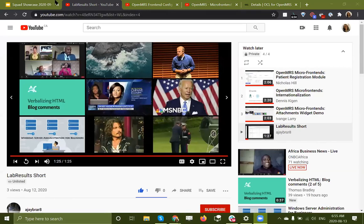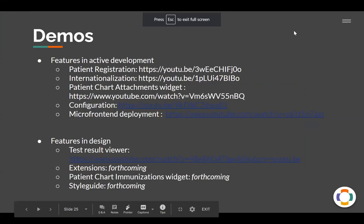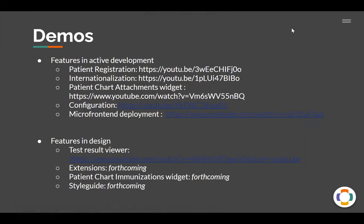Thank you very much to the micro frontend squad. JJ, is there anything else you'd like to mention before we move on? I just want to highlight that this has been a wonderful collaboration across many organizations — PIH, AMPATH, MECOM, ThoughtWorks — those were the ones presenting today. But we look forward to engaging as many different people and organizations from the community as possible.